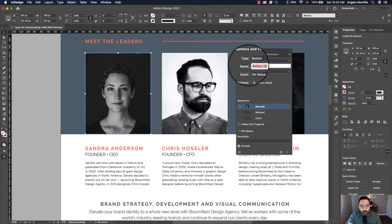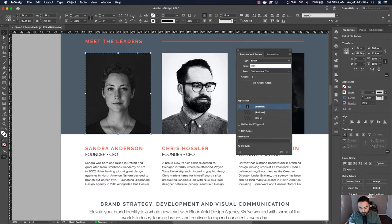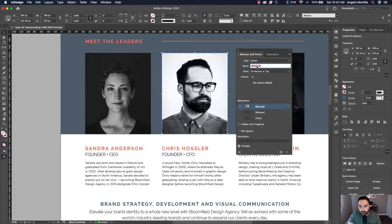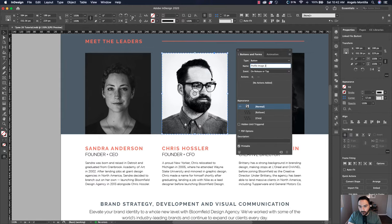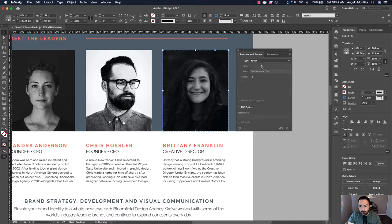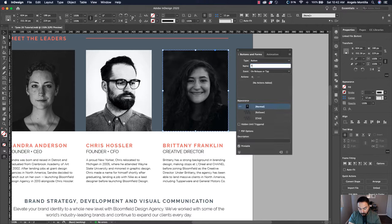I'm going to rename — always rename your buttons. In this case I'll call it Profile Image One. Let's do the same thing to the second image: button Profile Image Two. And let's go to the third one, create that into a button, and call it Profile Image Three.